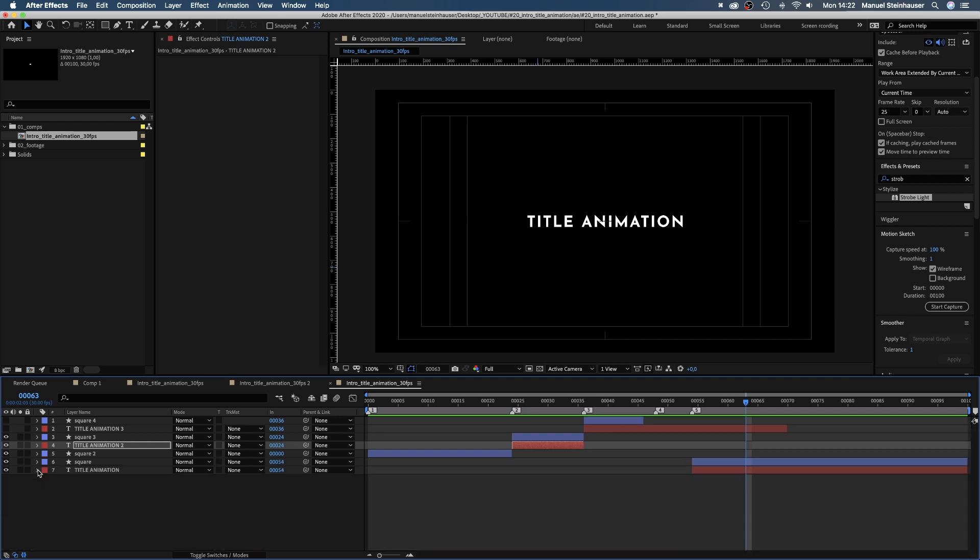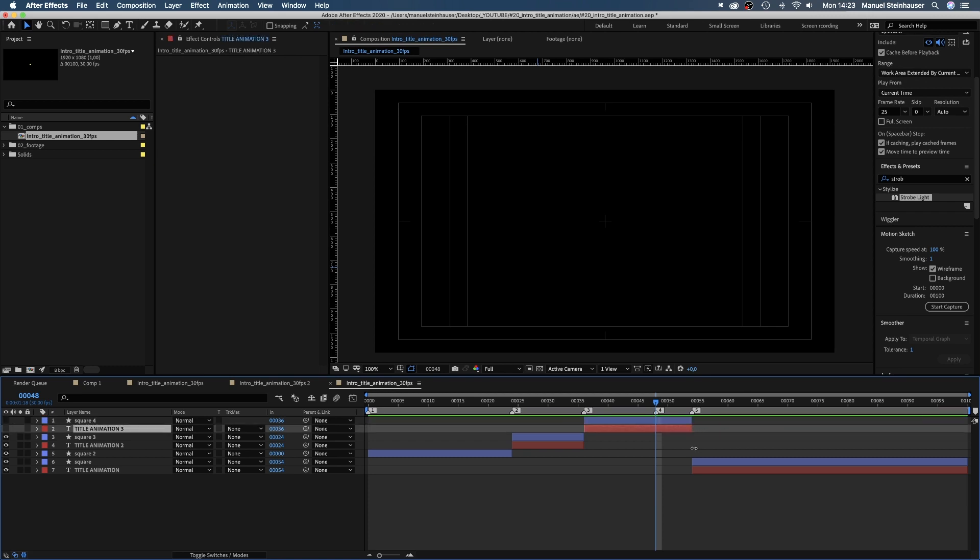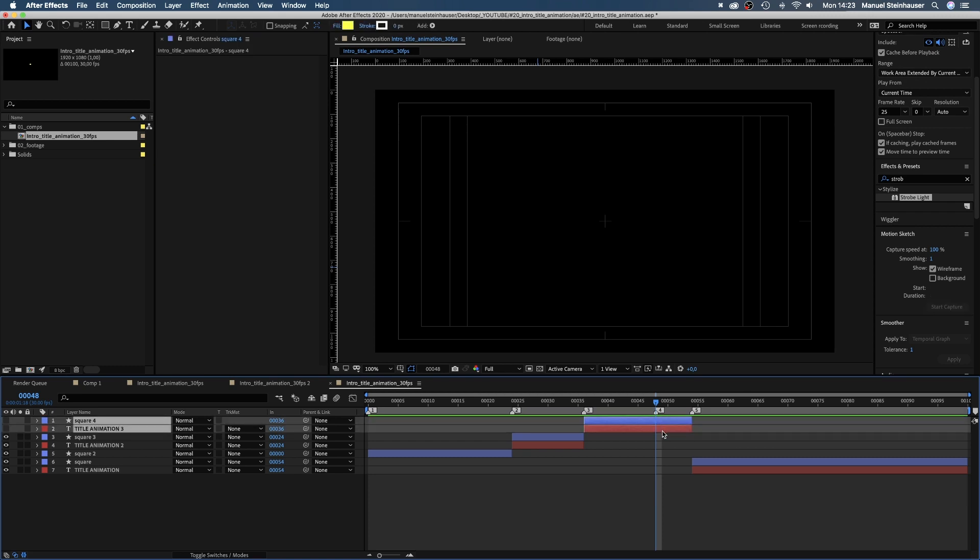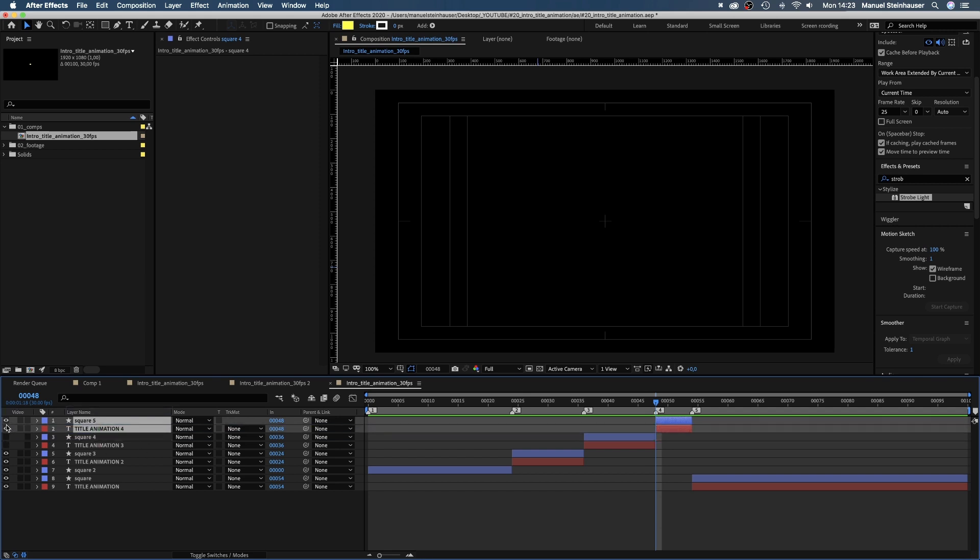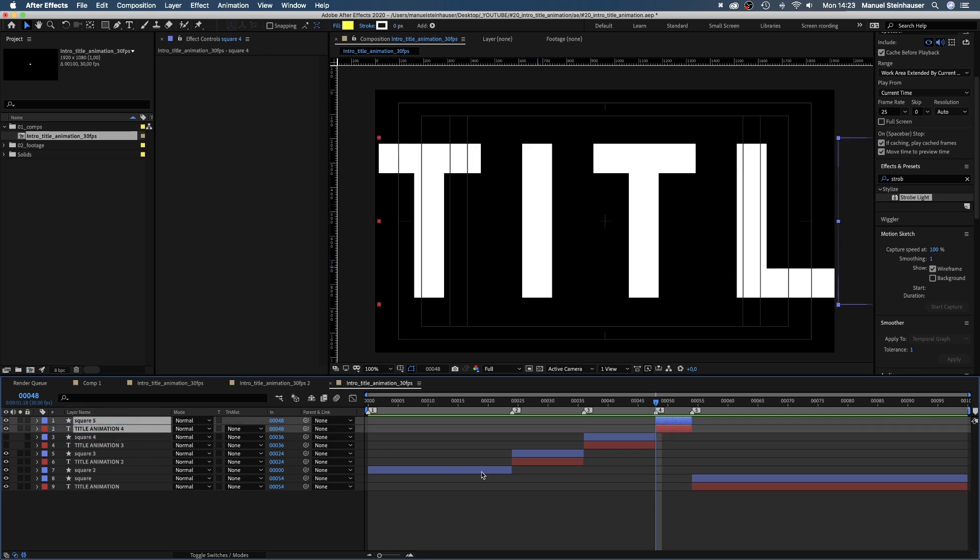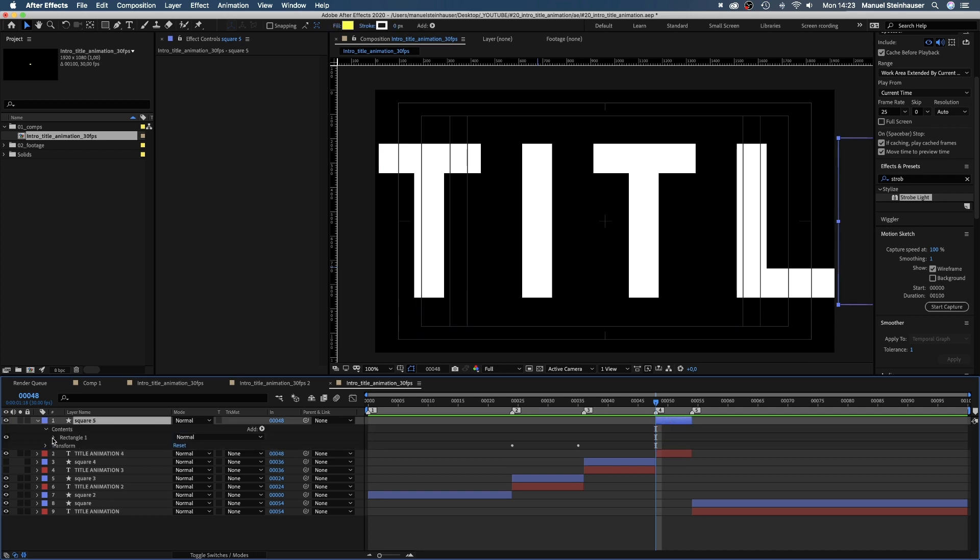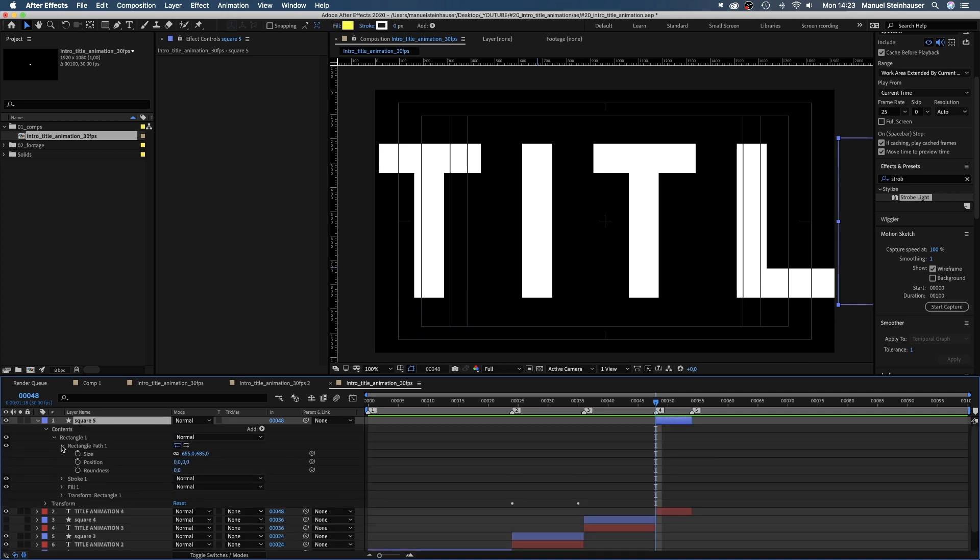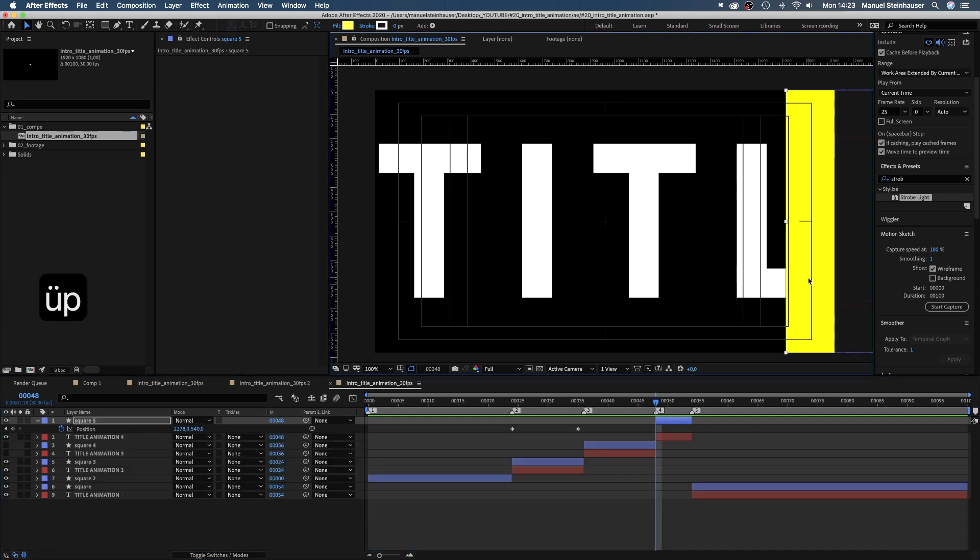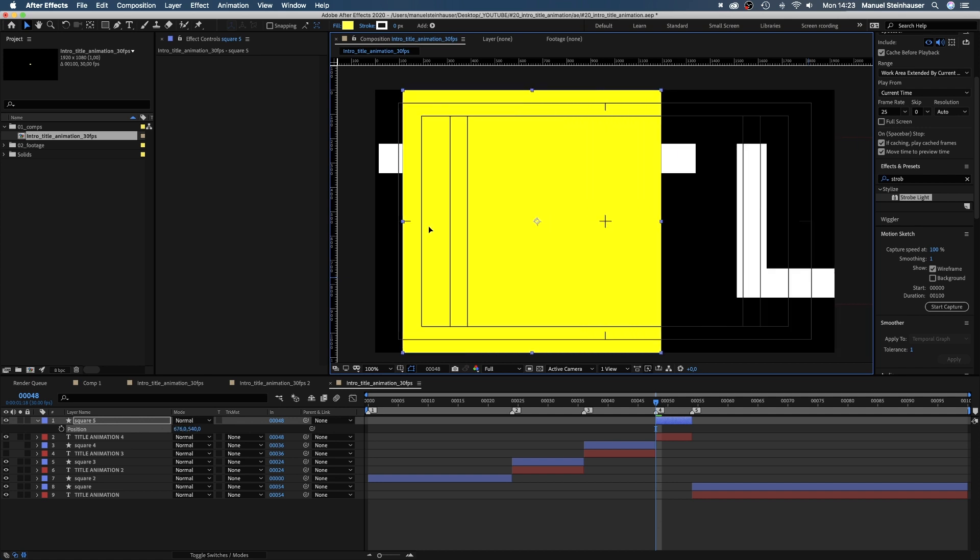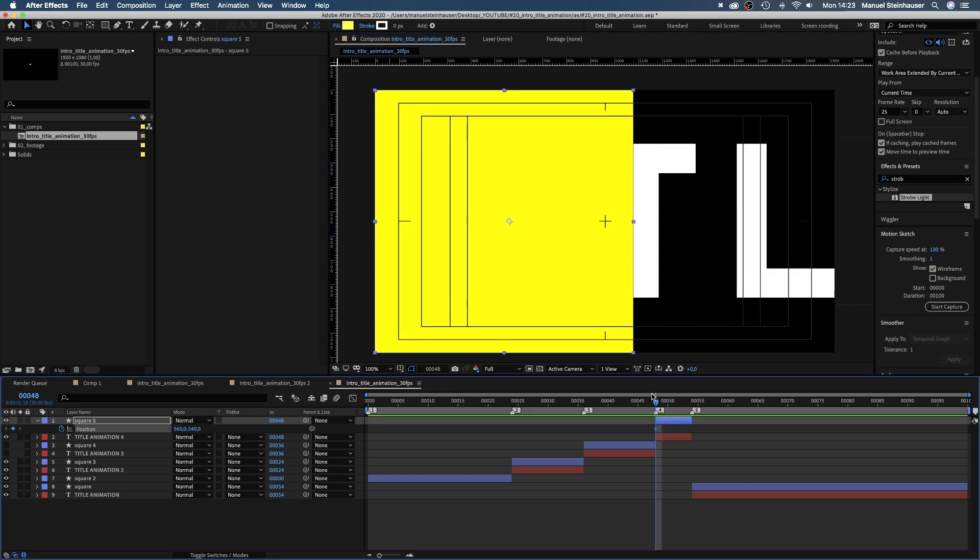We jump to 48 frames. Split the two layers again. Set the size of the square to 1080 pixels and move it to the left corner of the screen. Set a position keyframe, move to 53 frames and move it to the other side of the screen.